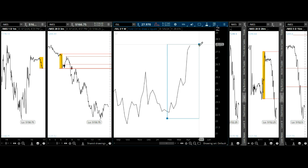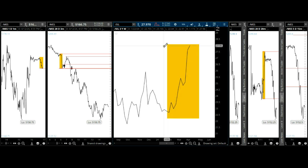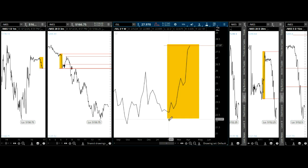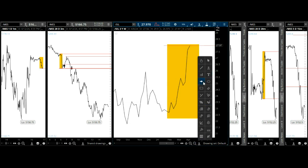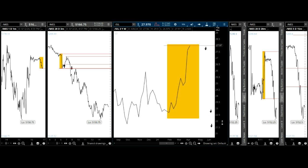Silver is topping currently here on a weekly time frame. It may go a little bit further. Since we're on a weekly time frame — that took about two to three months — you can expect two to three months down. When we break the bottom here, even more downside on silver.